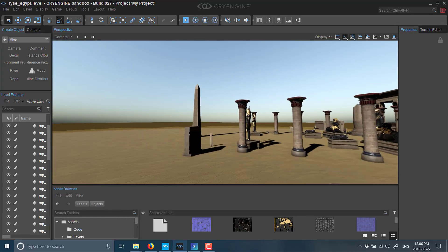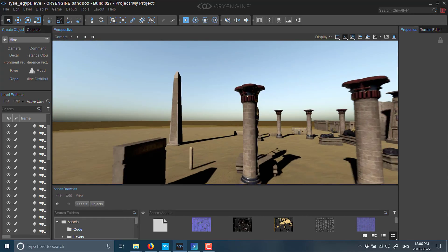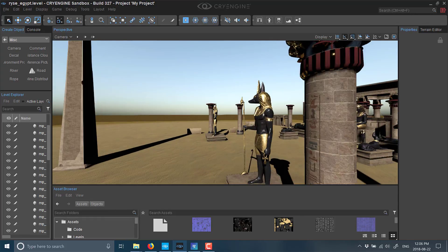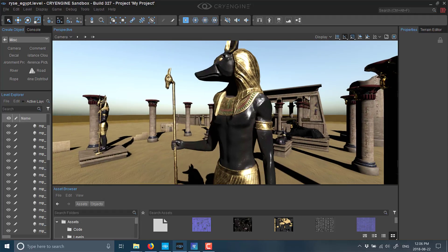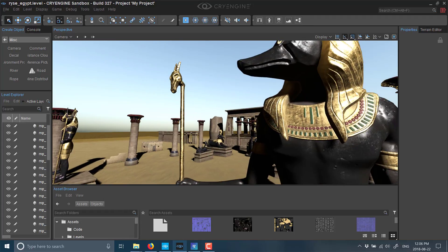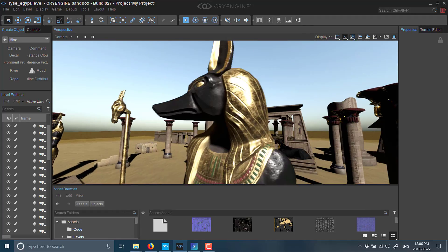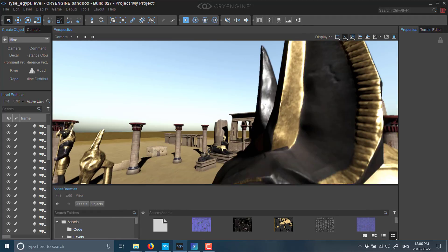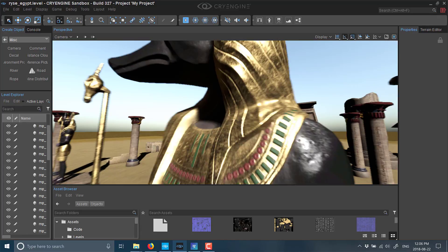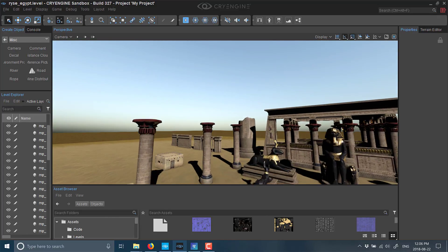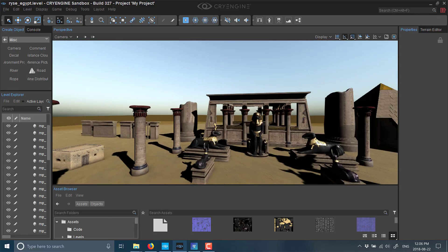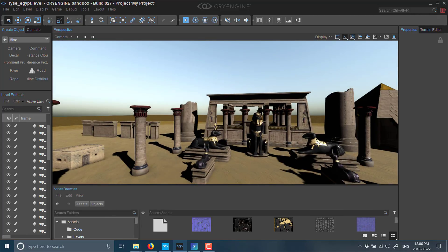Obviously, they're very useful only if you're doing an Egyptian-style level in your game, but again, it's cool to have this kind of stuff available. That's a quick look at what the assets are.